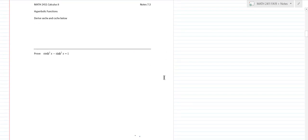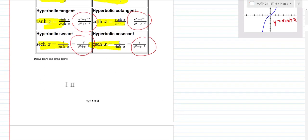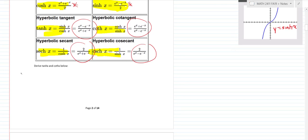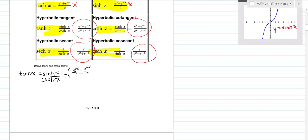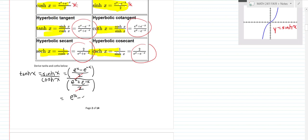Let's do a couple of simple derivations. The tanh of x is sinh of x over cosh of x. By definition, sinh is e to the x minus e to the negative x over 2, and cosh is e to the x plus e to the negative x over 2. The twos divide out, giving tanh of x equals e to the x minus e to the negative x over e to the x plus e to the negative x.